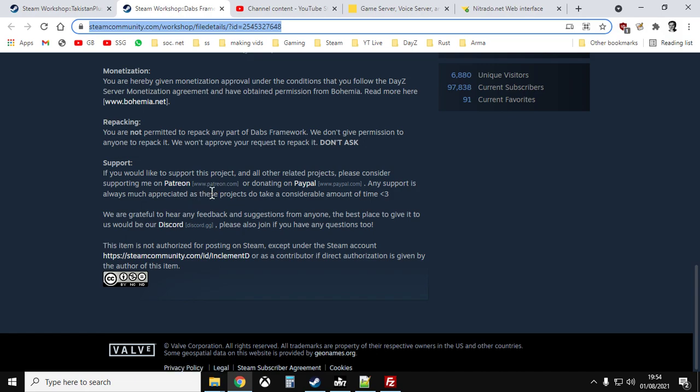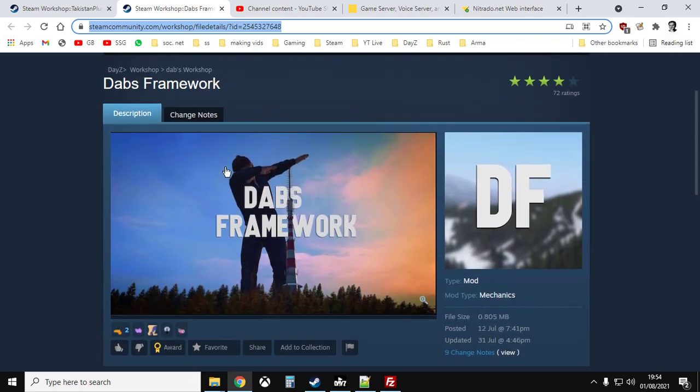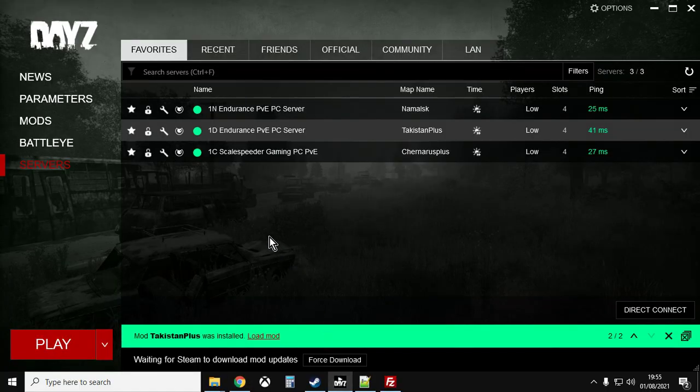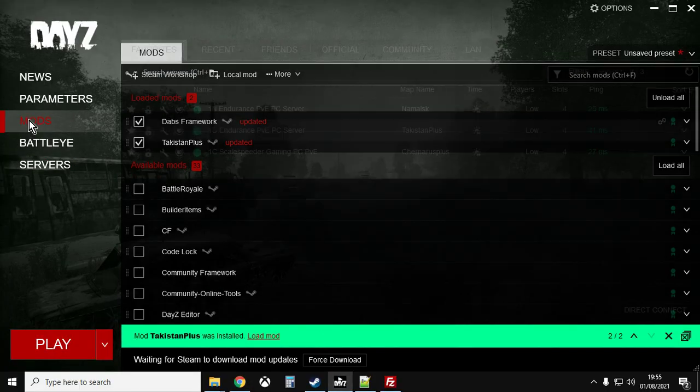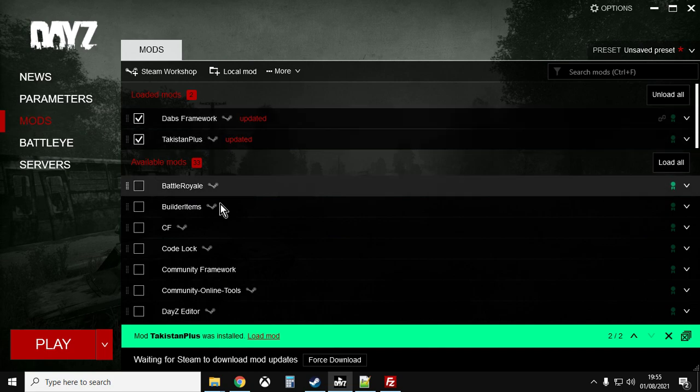Once you've done that, fire up the DayZ launcher, which will make sure the mods are downloaded and in the right place. For this video, I'm assuming you've already got a remote private DayZ server working on Nitrado.